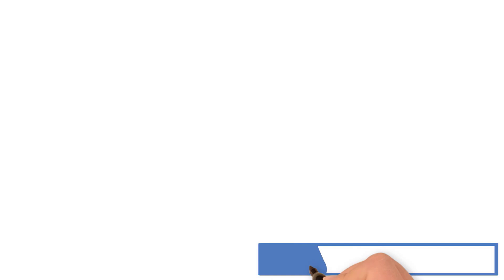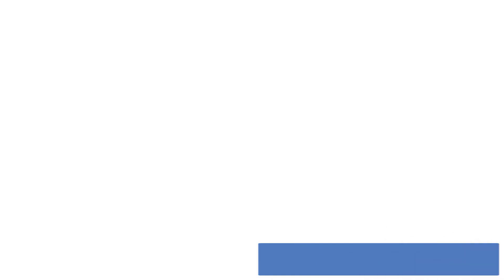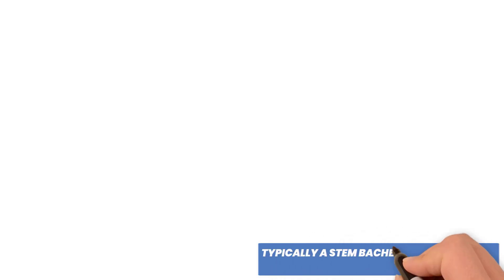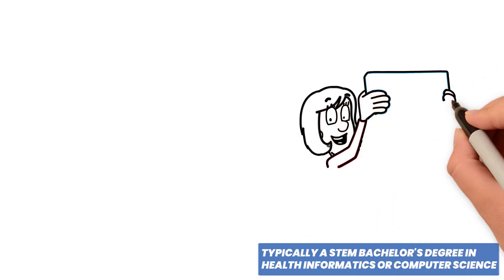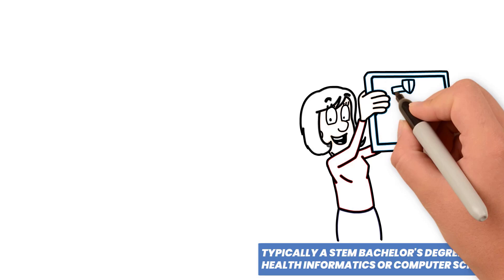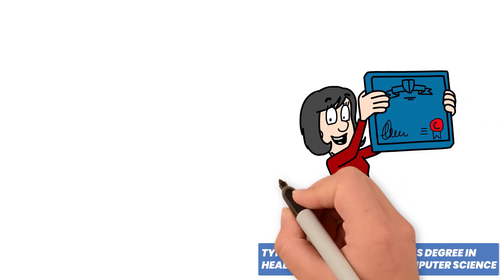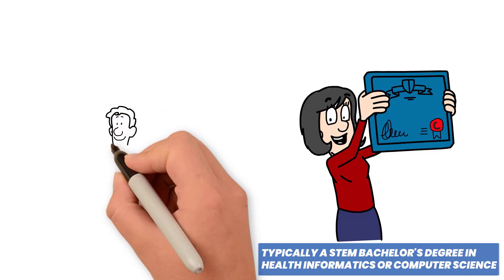A solid educational background is essential. Typically, a STEM bachelor's degree in health informatics or computer science. Additional certifications and training enhance skills and expand career prospects.